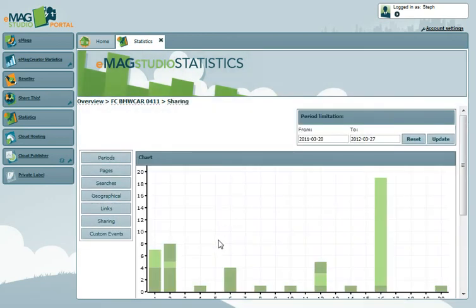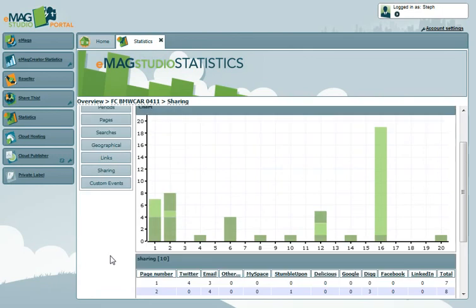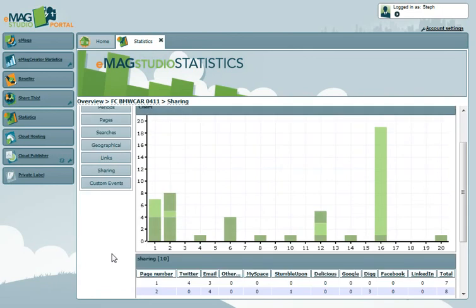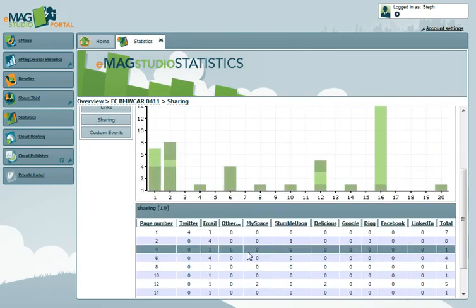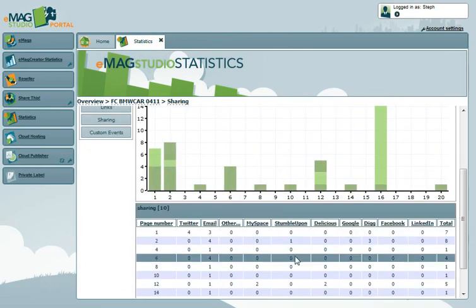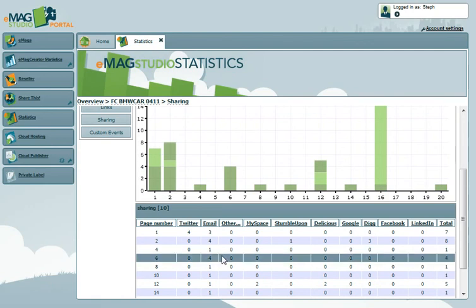The Sharing tab allows you to see how many times your eMag is being socially shared. You can see a page-by-page overview, as well as how it was shared, for example, via Facebook or Twitter.